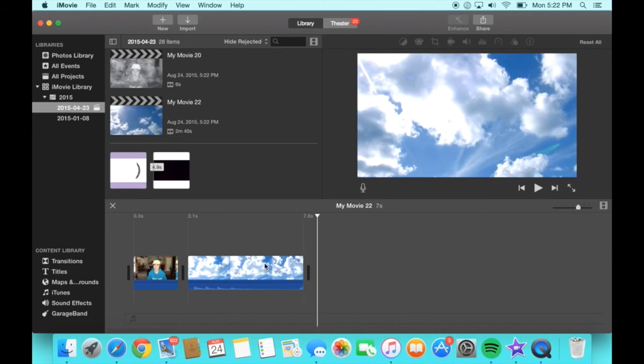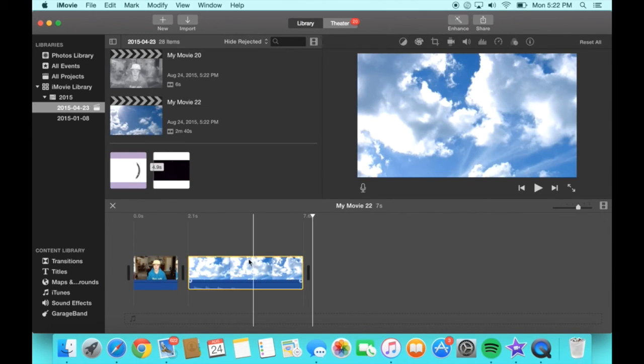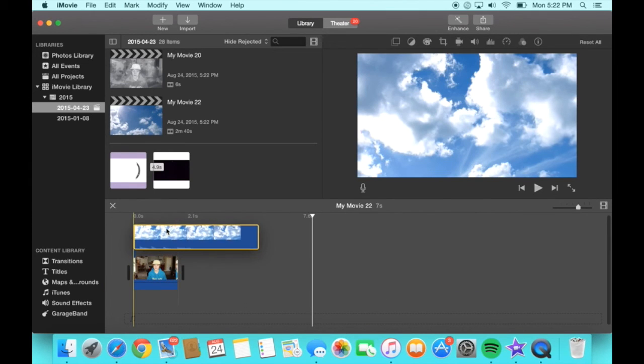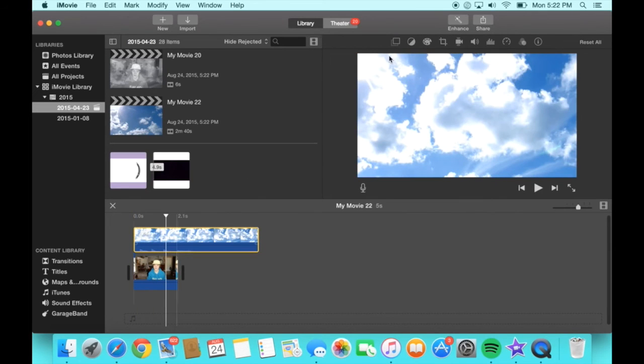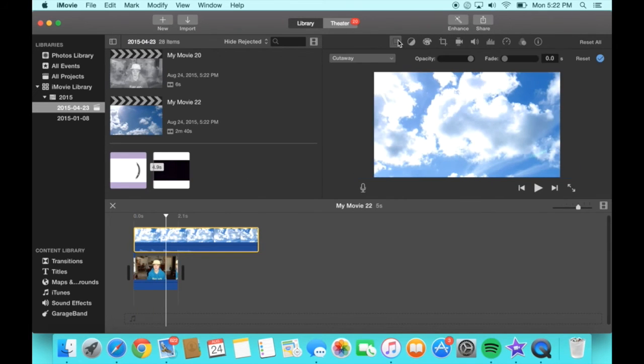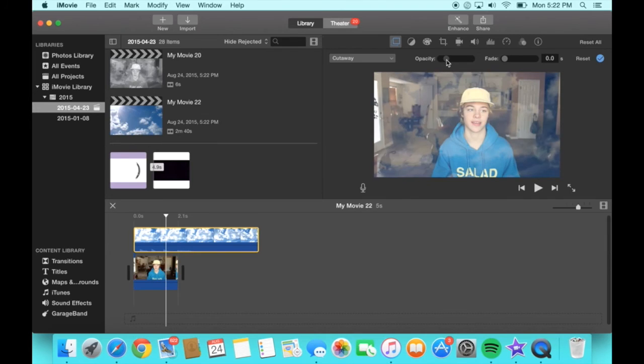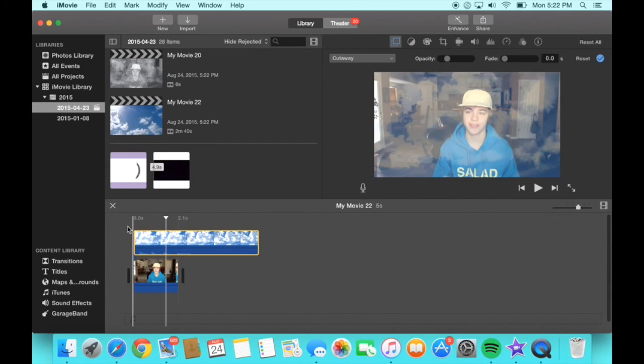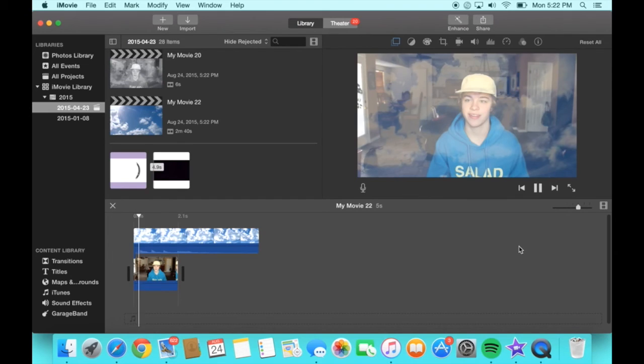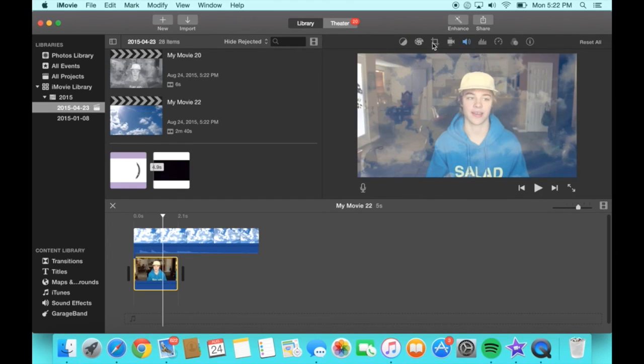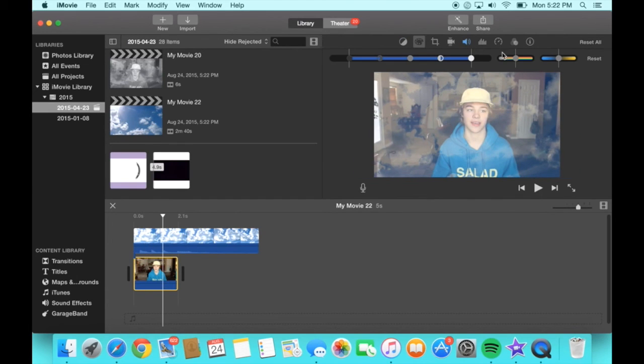So basically do the same things with the overlay and add it to the top. Go to the little square and all you have to do is change the opacity. And feel free to play around with it because that's what I did. I changed the coloring in the background.